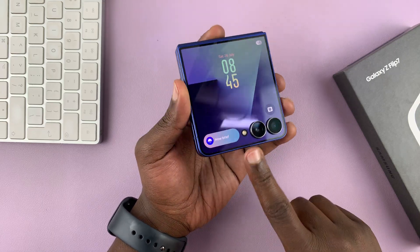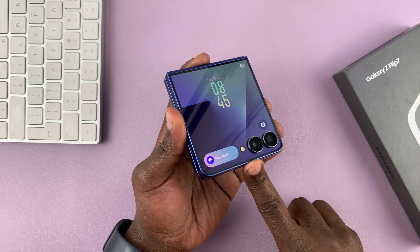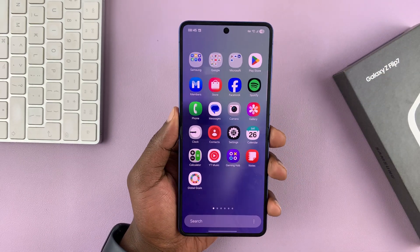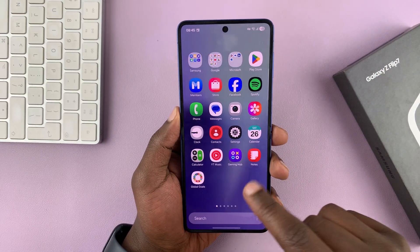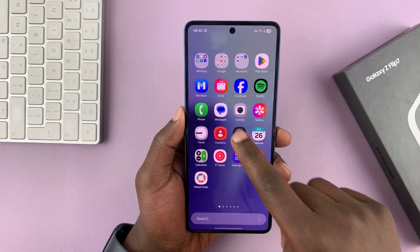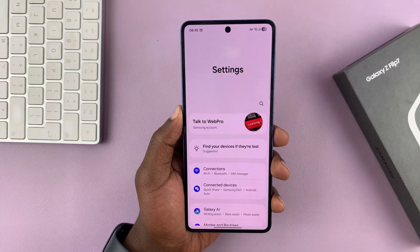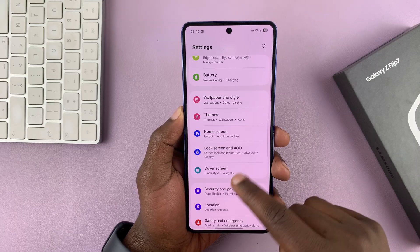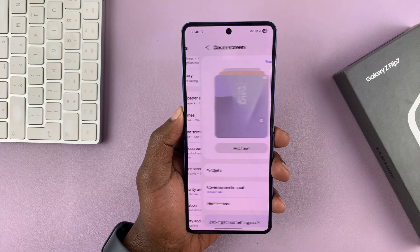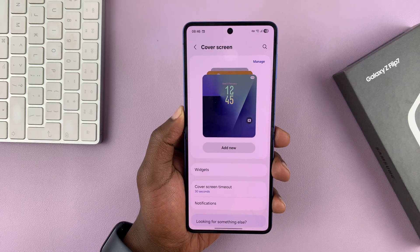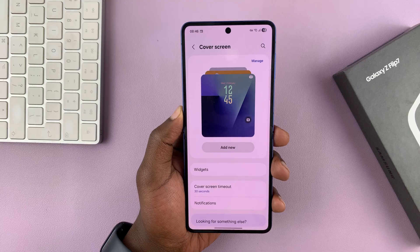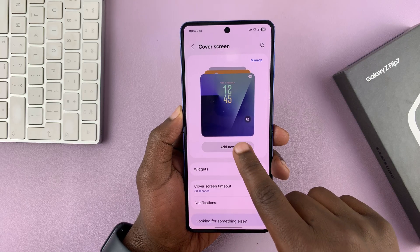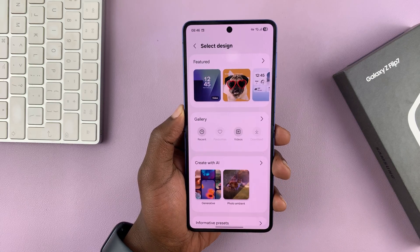To do that, you're going to have to go into the main settings. Open up your phone, swipe up and tap on settings. Then under settings, scroll down to cover screen and tap on that.